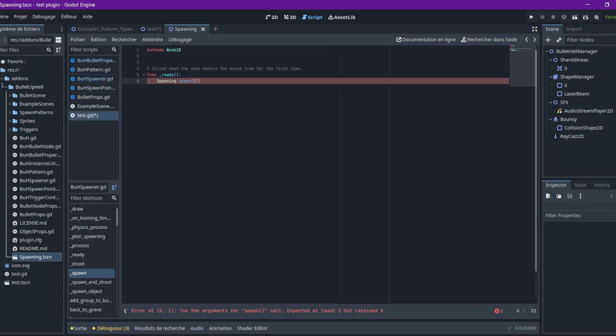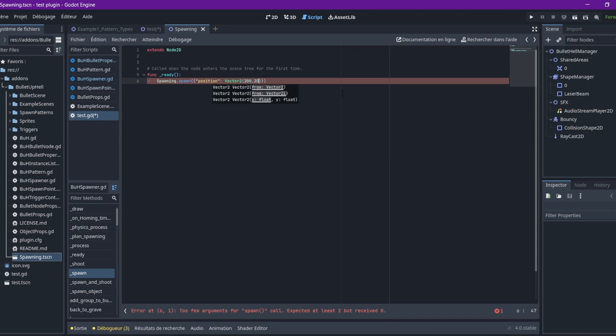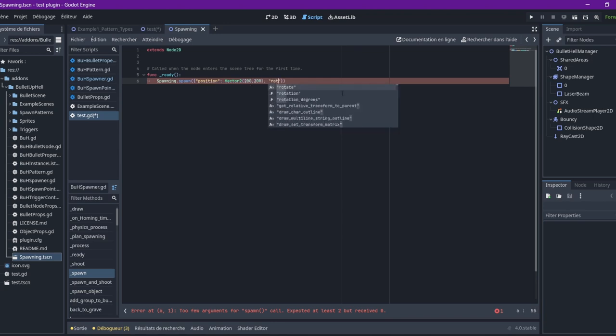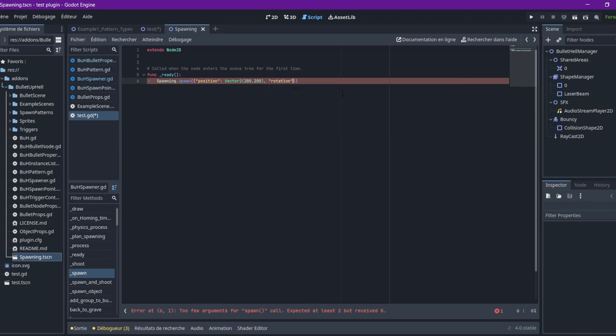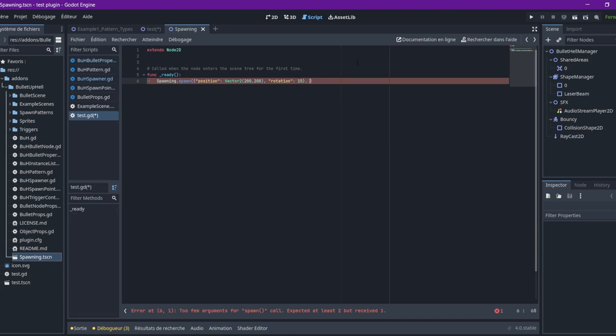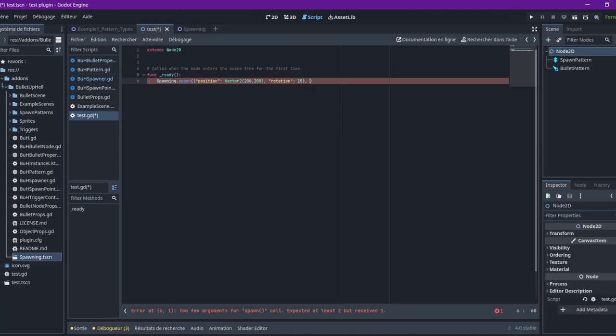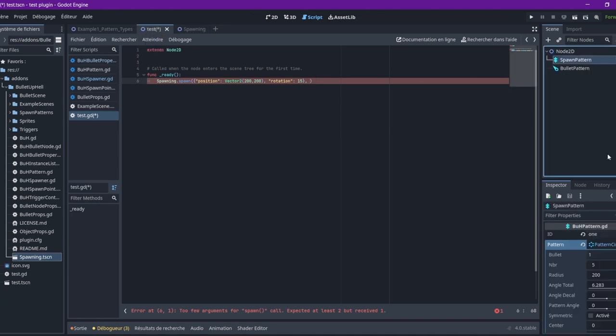But you can also - so, spawner here can be a node, like I just explained. But it can also be a dictionary. And if it's a dictionary, you need simply to create a dictionary with a position and a rotation. So, we can do that. We're going to set that to 200-200, for example. And rotation, whatever.